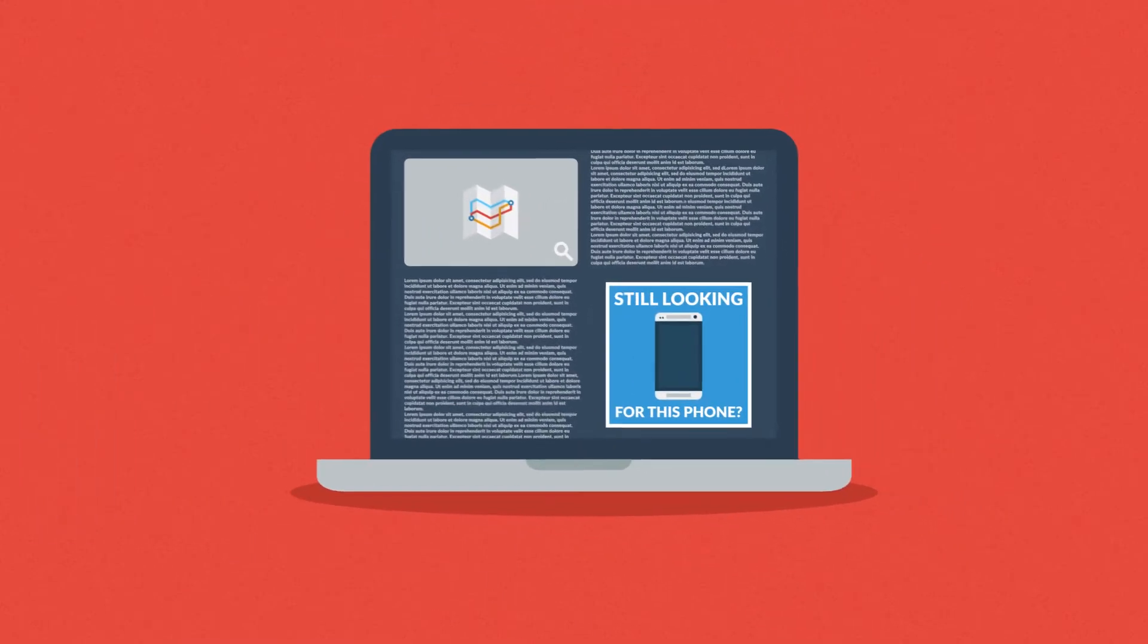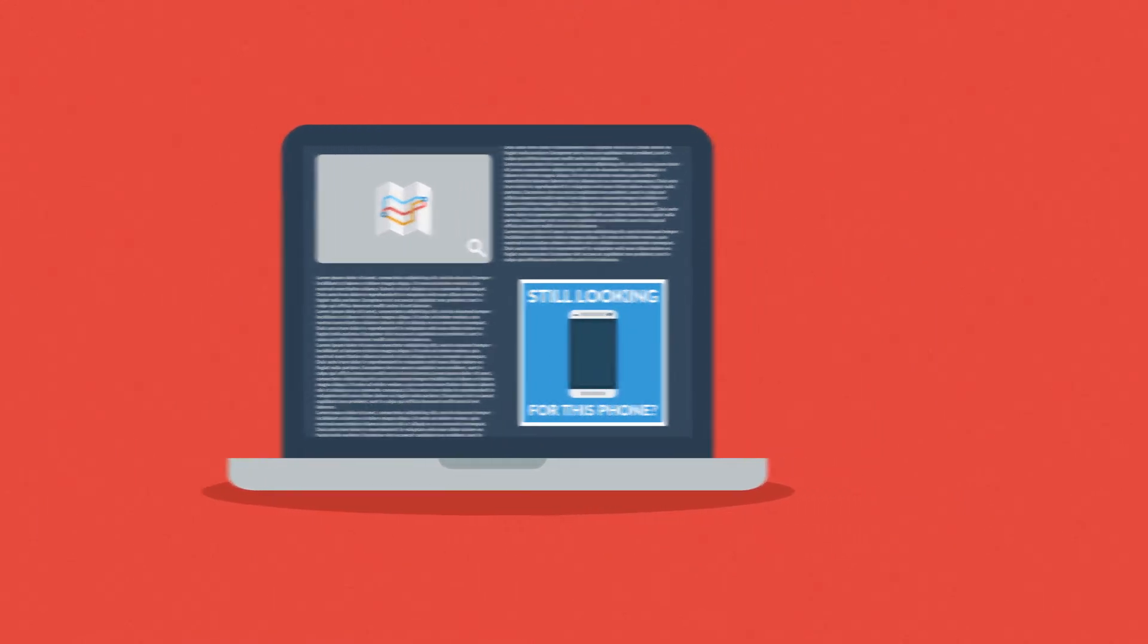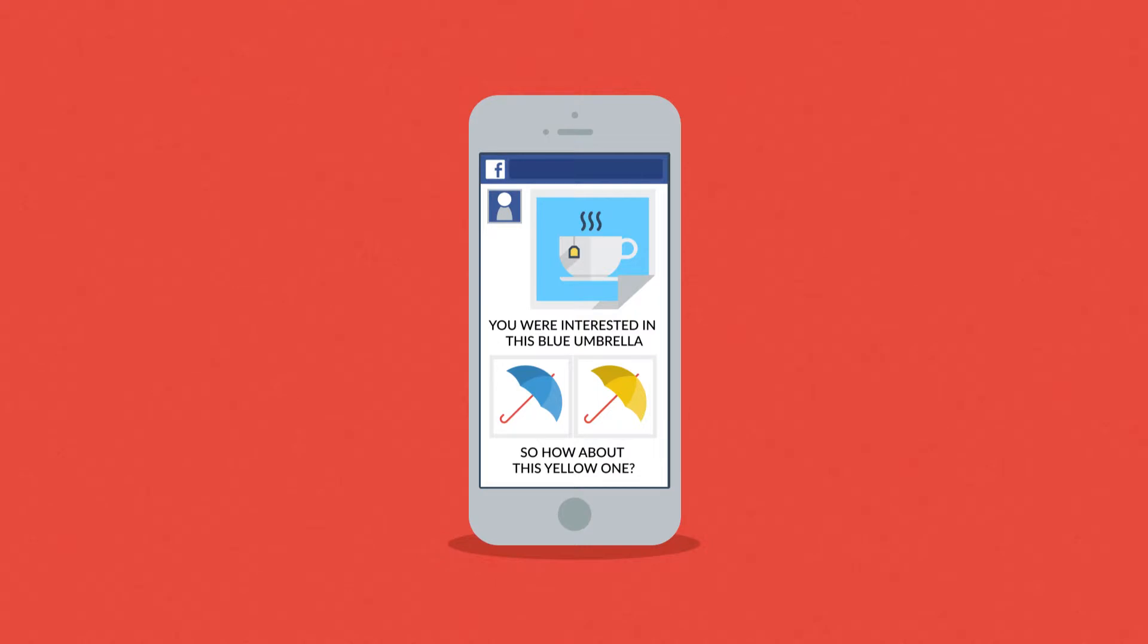Like, hey, still looking for this phone? Or, you're interested in this blue umbrella, so how about this yellow one?